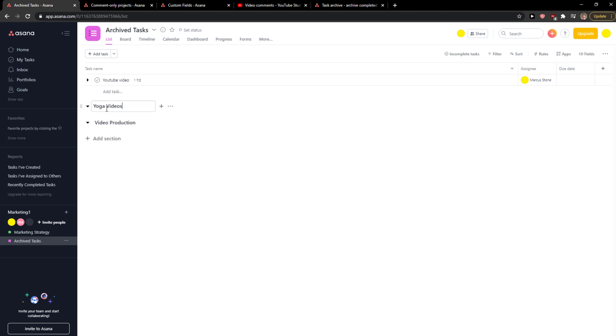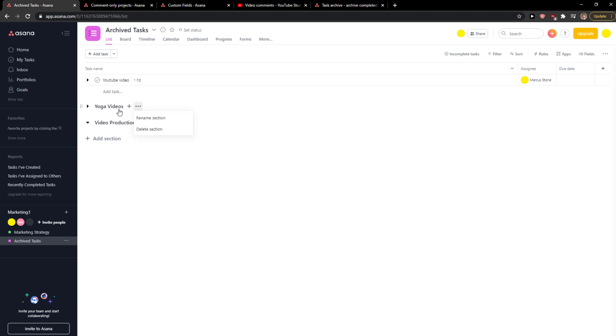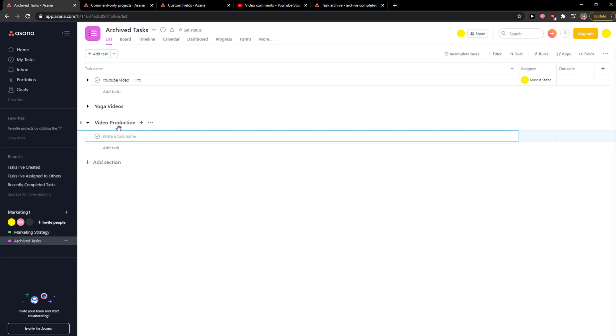And now what can you do is when you're going to open, you can simply click plus here. You can rename the section or simply add a task here.